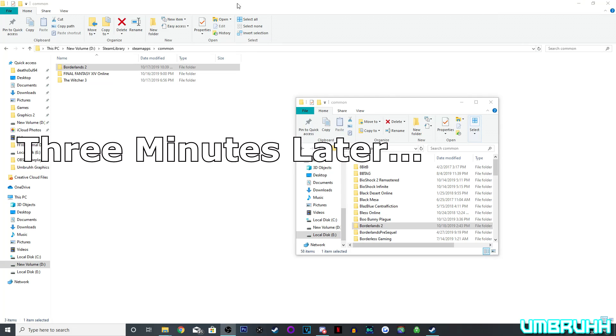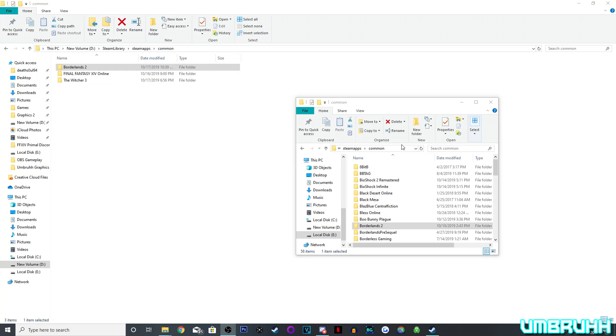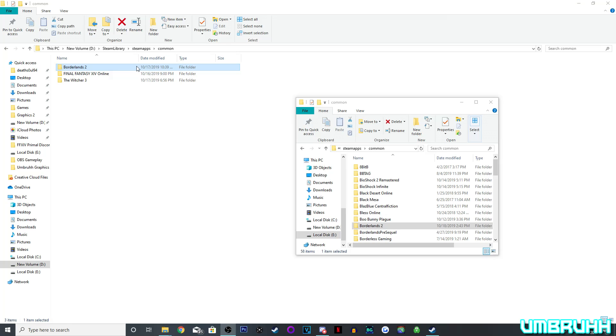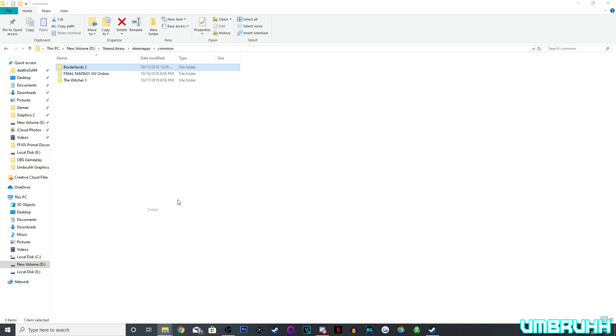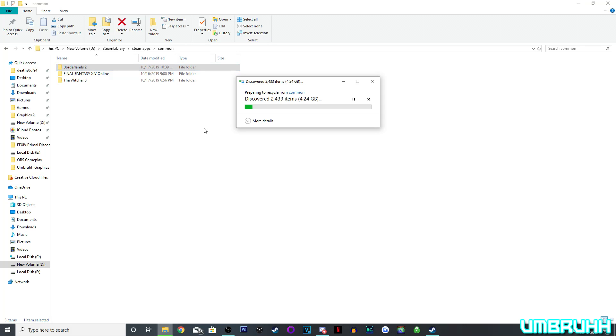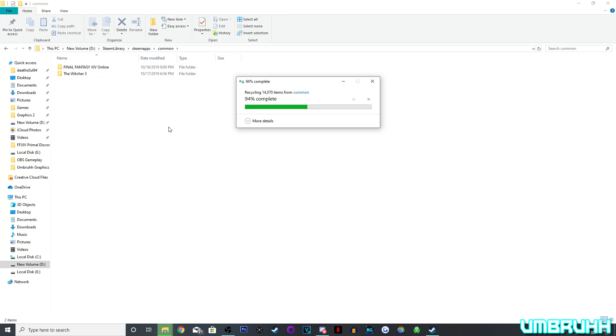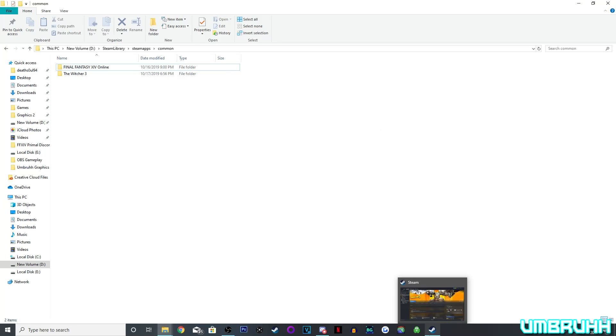Okay so, as you can see right here, Borderlands 2 has finished copying over to the hard drive I wanted to on local disk E. So since we have Borderlands 2 where we want it to be, we don't need it on disk D at the moment, so I'm just going to delete that right here. And you don't necessarily have to do this, but you probably should so your game isn't installed on two places.